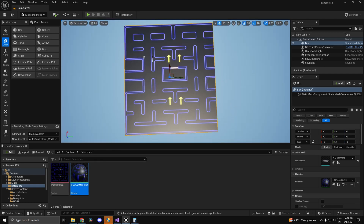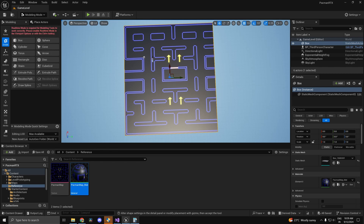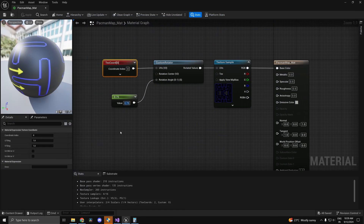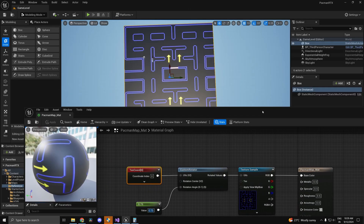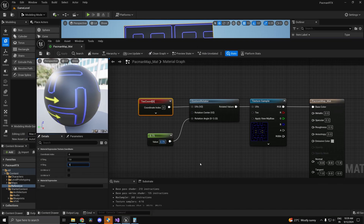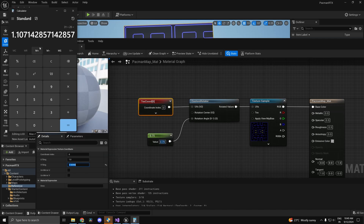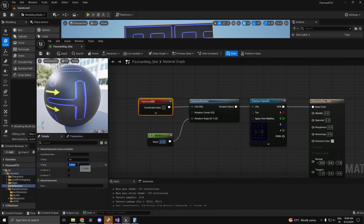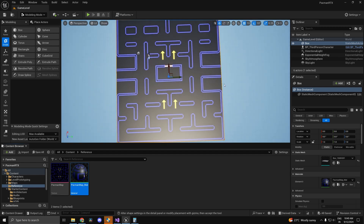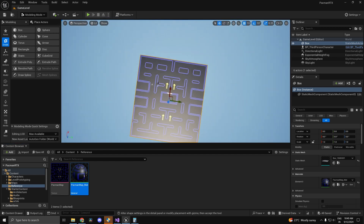One issue you might notice is the texture isn't completely covering the mesh. Remember the ratio was 31 divided by 28. Under the V tiling setting — since this is our horizontal axis — type in 1.1074. Apply the changes and you'll see the map is now correct, with the side walls properly aligned. Now we can start modeling the actual map.